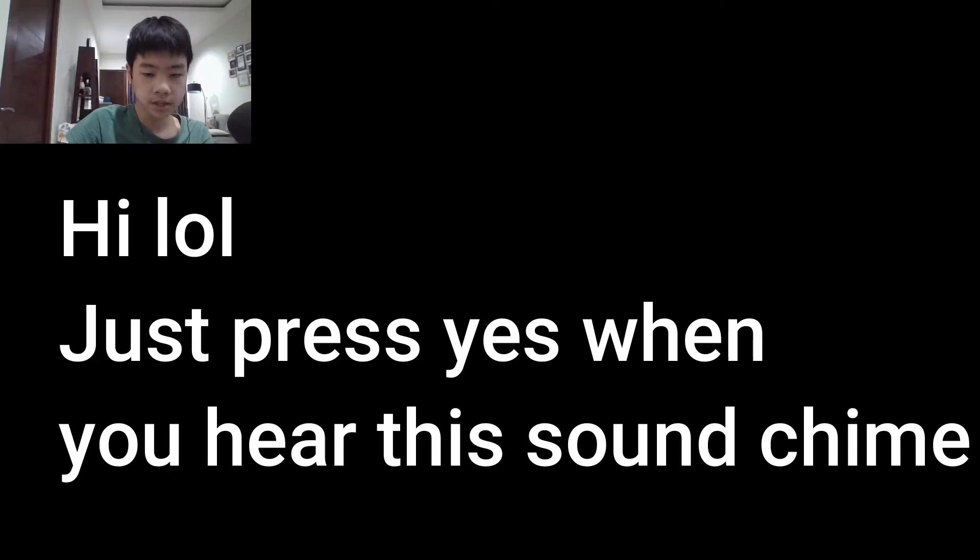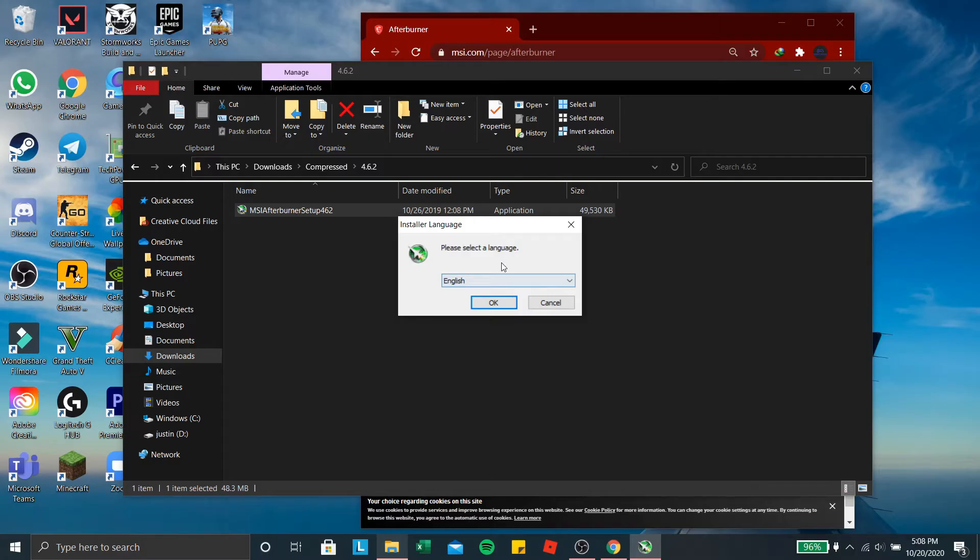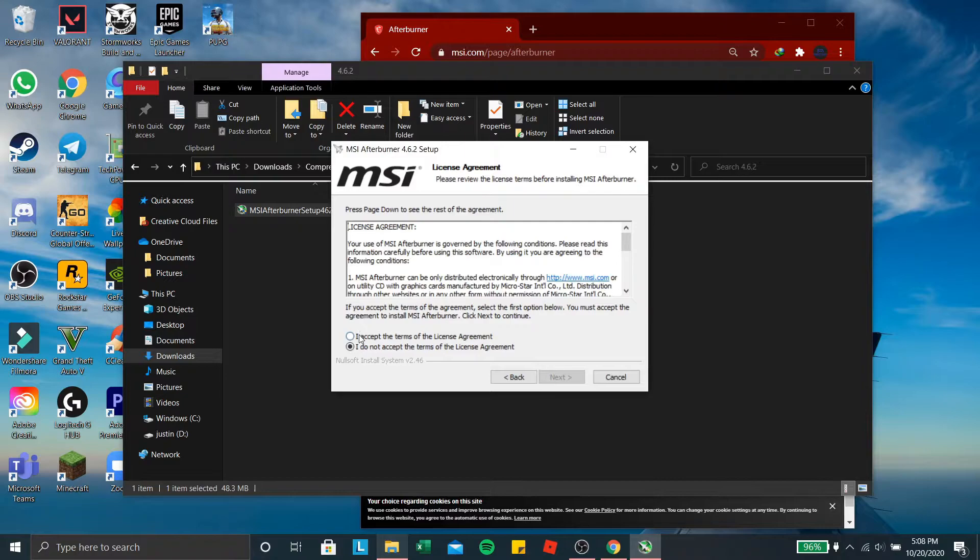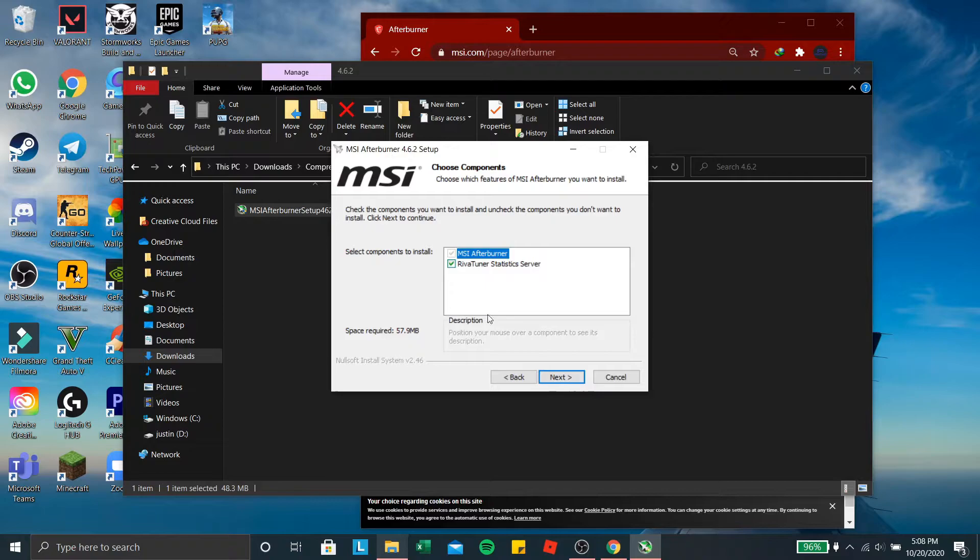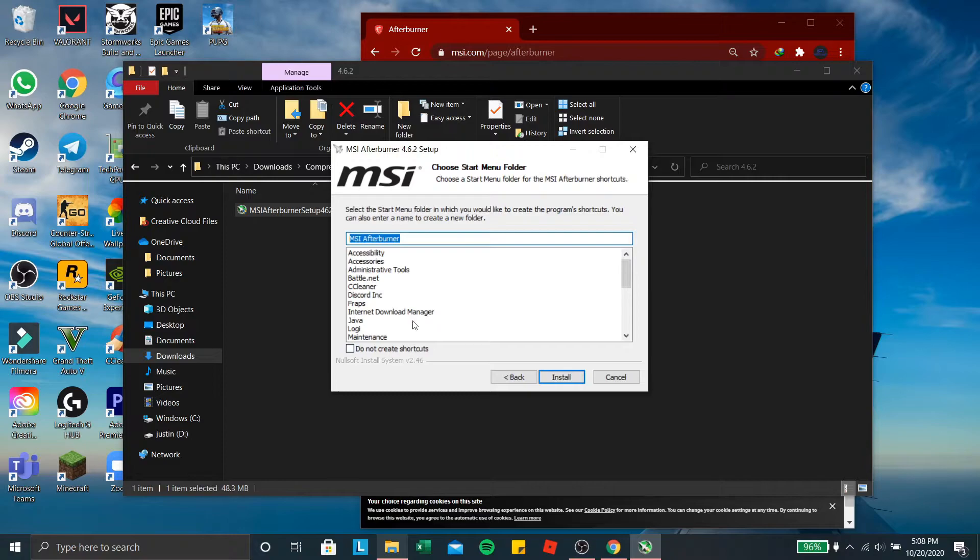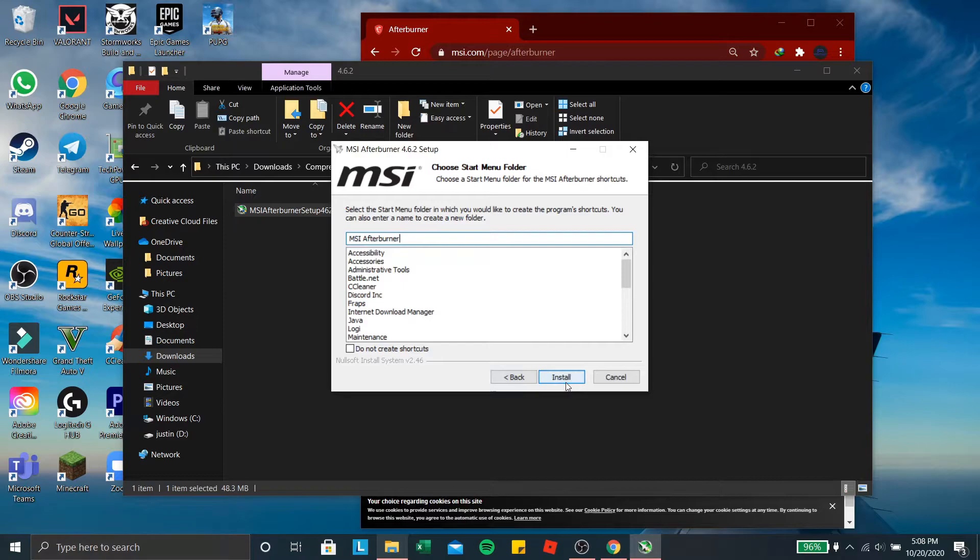Press yes. Choose your language. Press next. Press I accept the terms of the license agreement. This is up to you. Press next. And then this is up to you if you want to create shortcut. I'll give advice you need to create a shortcut so you don't need to type in, type here to search. So let's go install that.